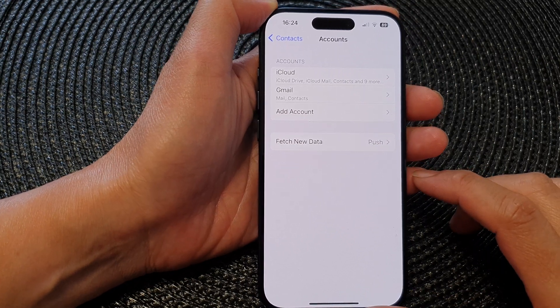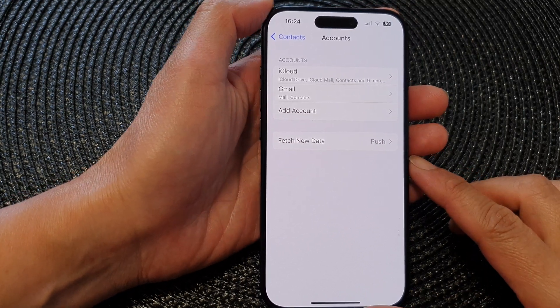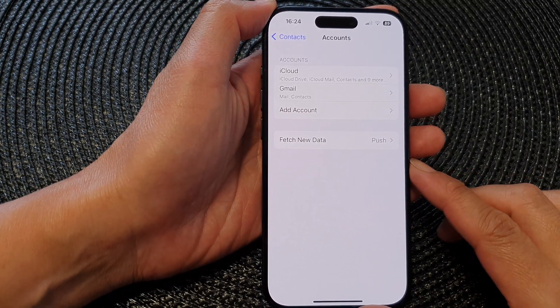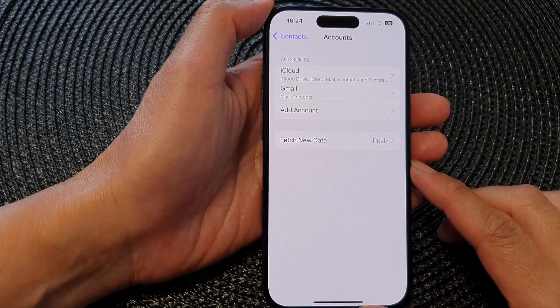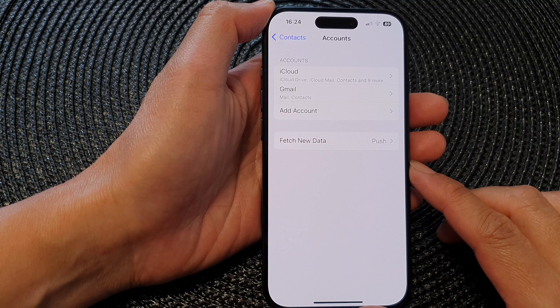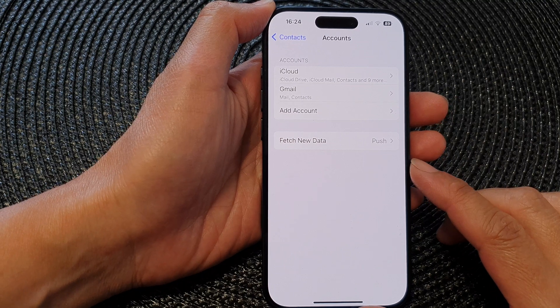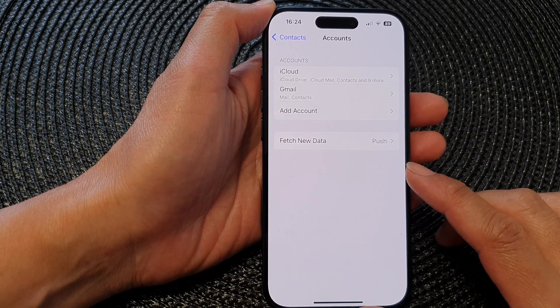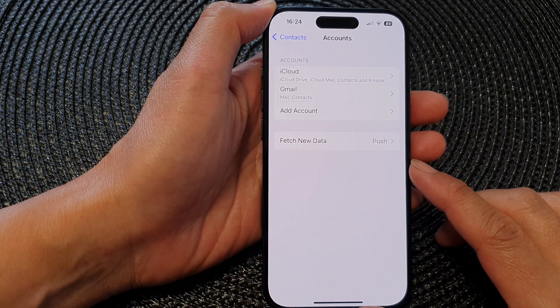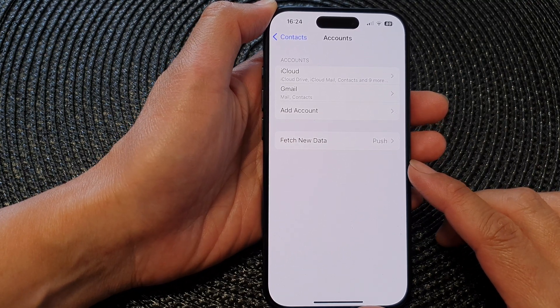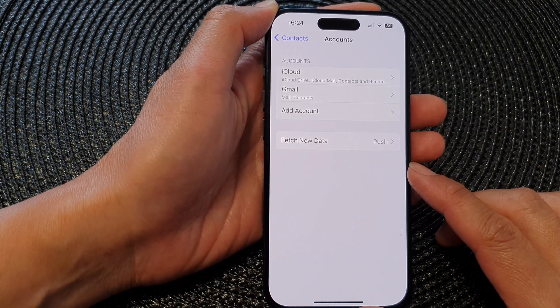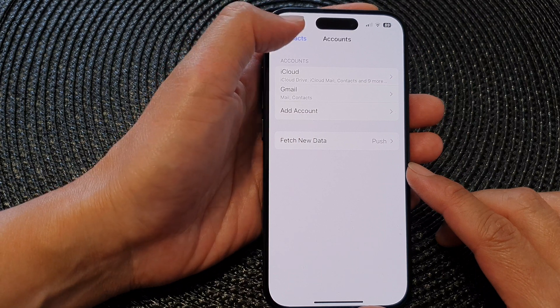Hey guys, in this video we're going to take a look at how you can sync iPhone contacts with multiple accounts on the iPhone 15 series.